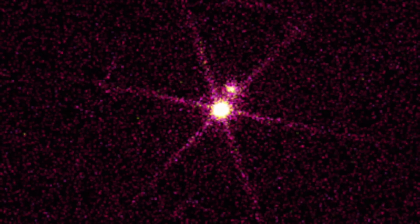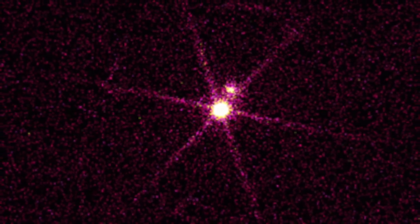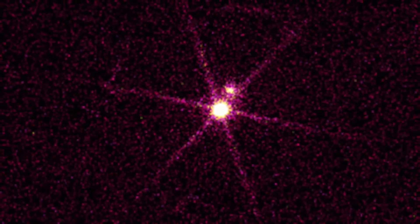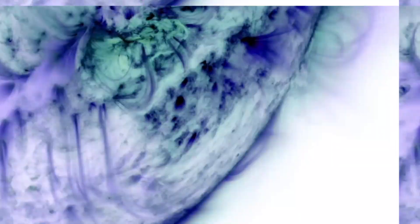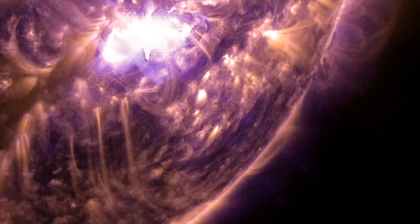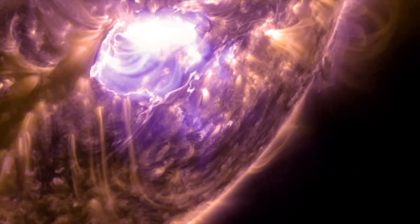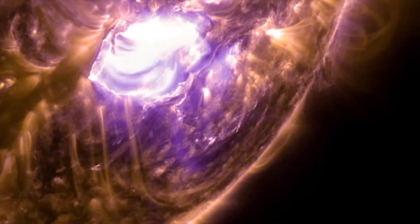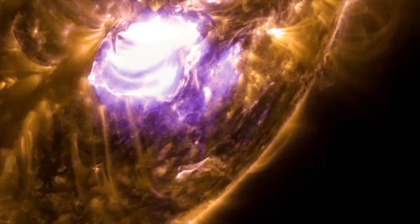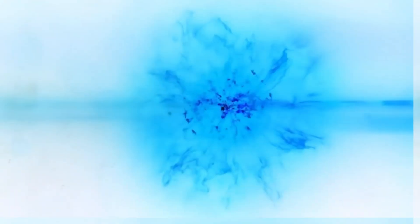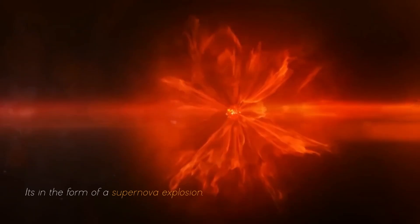Betelgeuse changes before our eyes because of its relative closeness to our galaxy. It is a semi-regular variable star, meaning that its brightness fluctuates, sometimes dramatically, as it moves towards its imminent final collapse in the form of a supernova explosion.